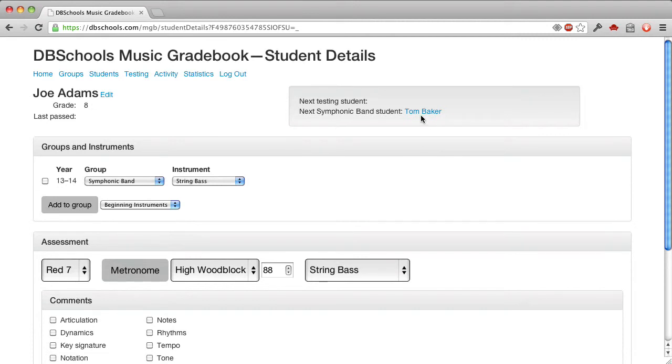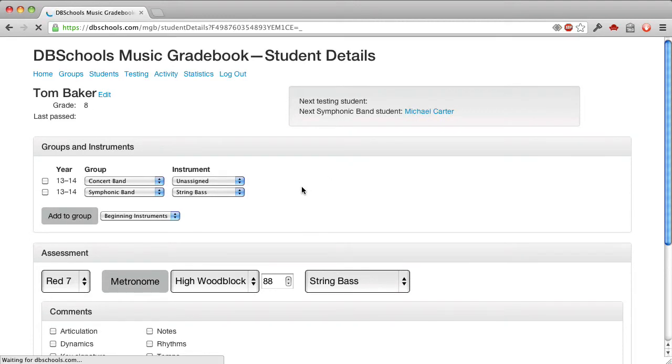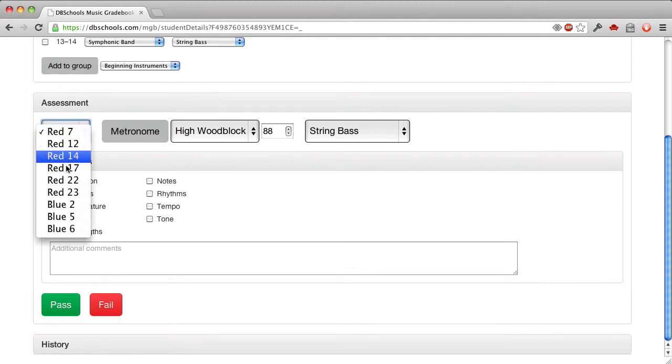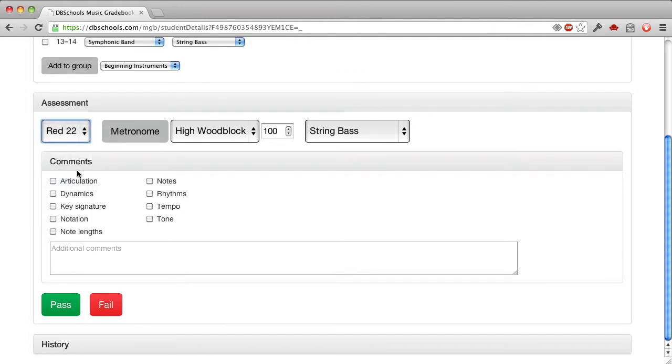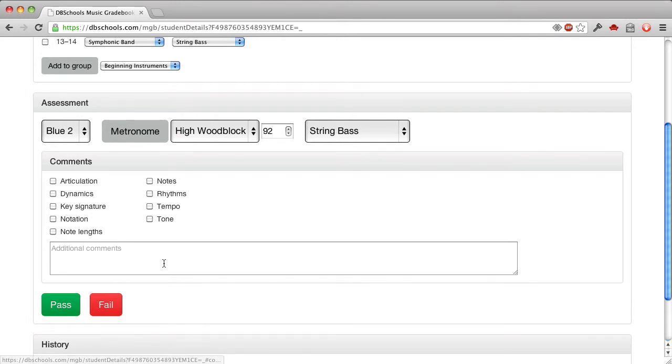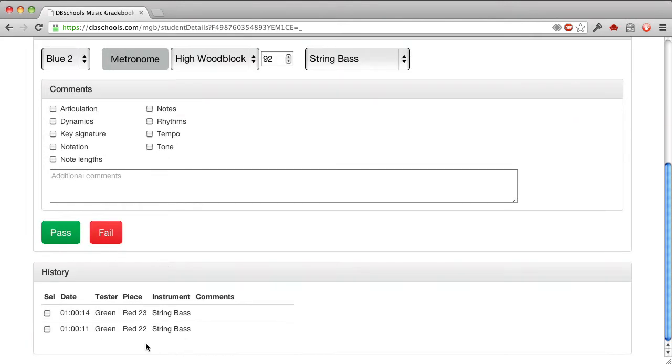We'll get the next student in symphonic band. And let's pretend that this student is here, and we'll pretend that everything went fine, and we pass. So we advance to Red 23, and now we're in the Blue Book, and Blue 2, and so on. We keep going. And then the history accumulates here.